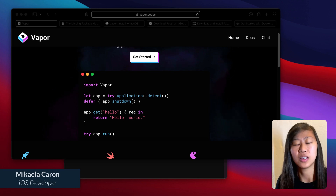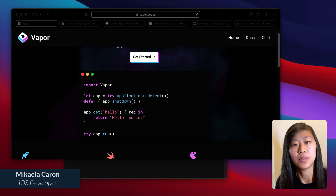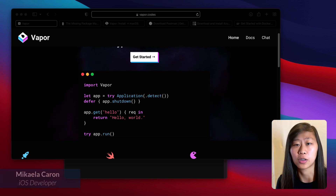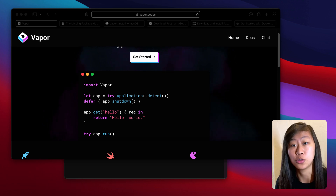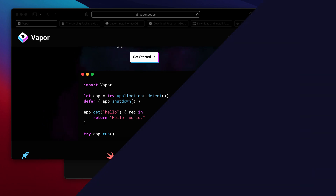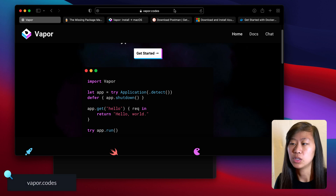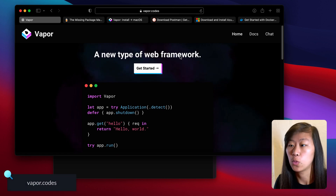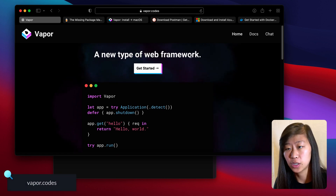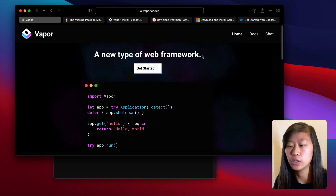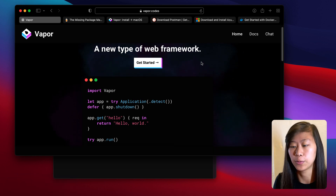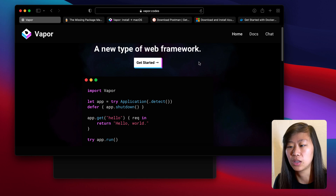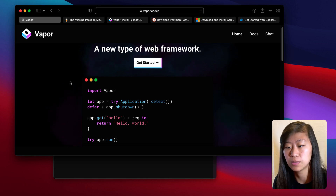Hey everyone, my name is Michaela Karin. I'm a full time iOS developer, and recently I've been learning Vapor, so I'm excited to show you how you can use Vapor to build your own API. So if you go to vapor.codes, let's learn what Vapor is. It is a web framework, so you can use Swift to build the website back end of your iOS app rather than using something like Node.js or Express.js.